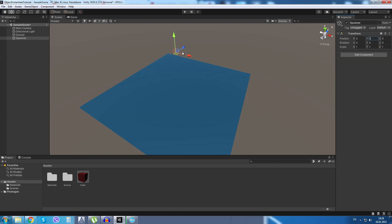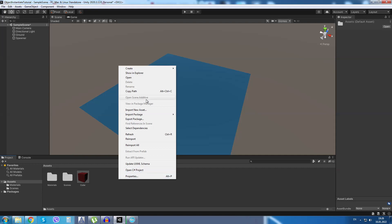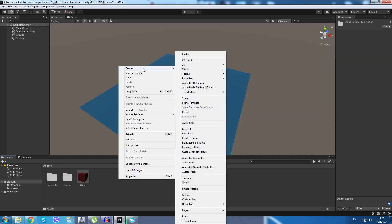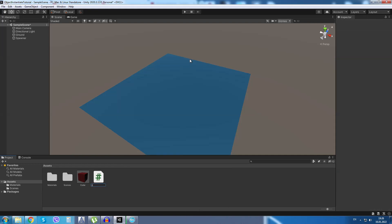Now, this will be the position that we spawn our cube at. Down in the asset folder I will right click and I will create a new C# script. I will rename the script to spawner script.